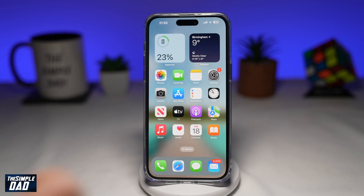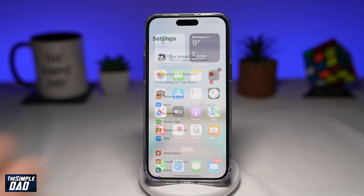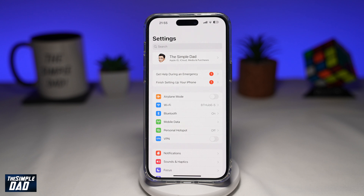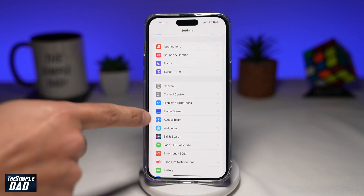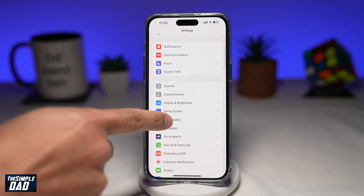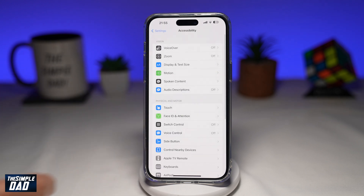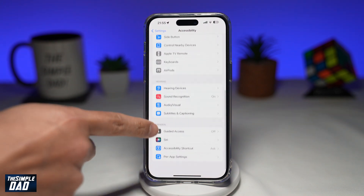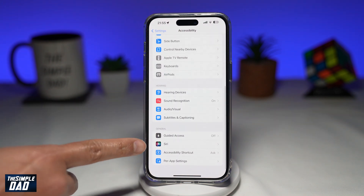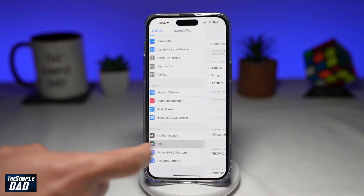To do this, you want to go into Settings. Next, you want to scroll down until you see Accessibility. Tap on it. Now you want to scroll down again until you see Siri. Tap on it.